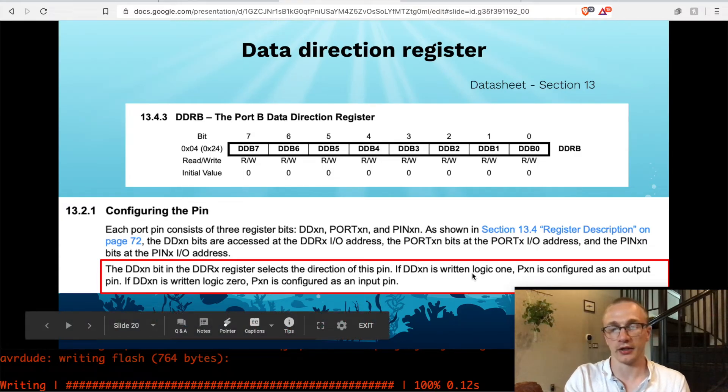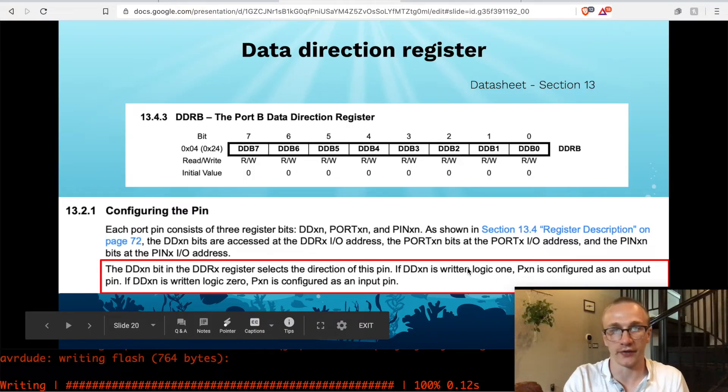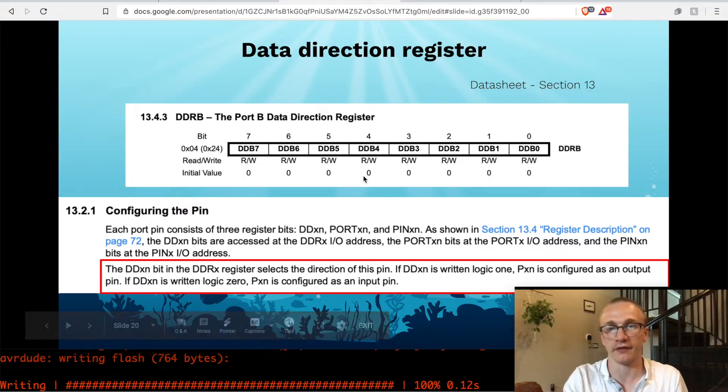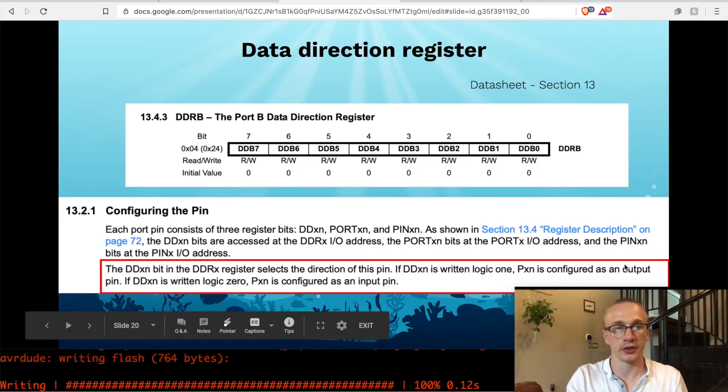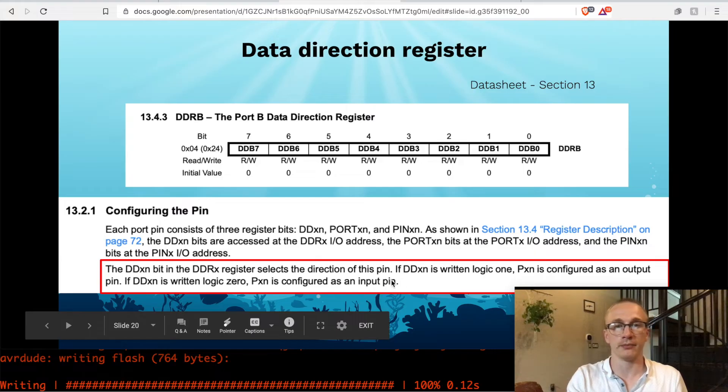If DDXN, meaning a specific bit that's on here, like DDB6 or DDB5. So if we set that to a one, then the pin is configured as an output. And if we set it to a zero, then it's configured as an input.